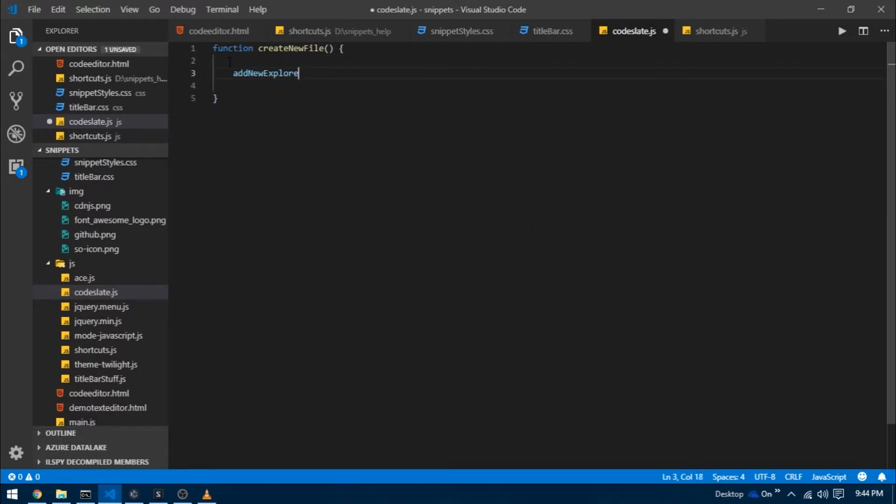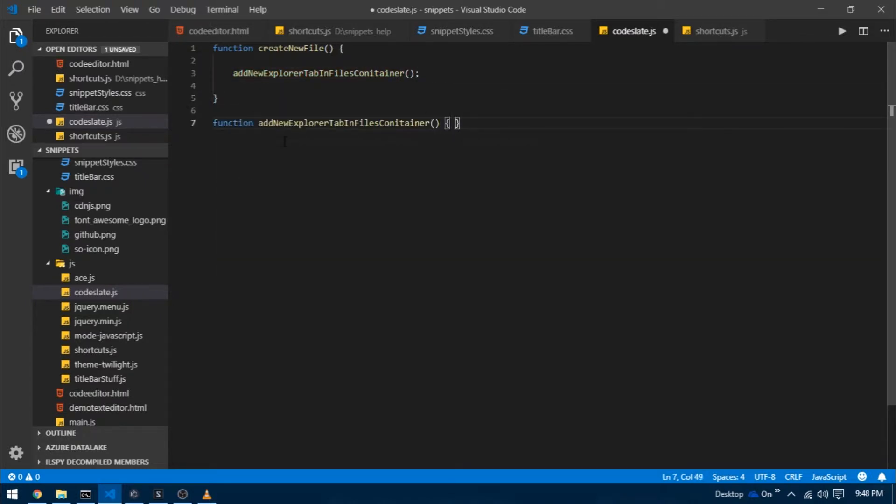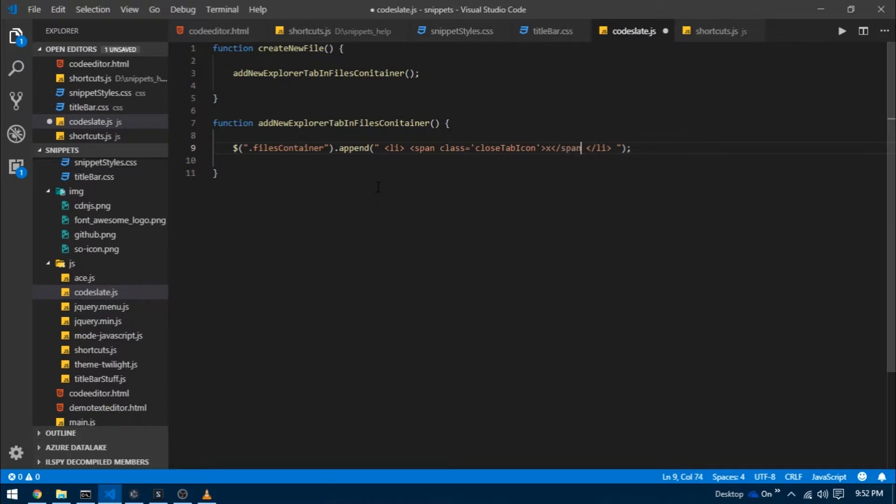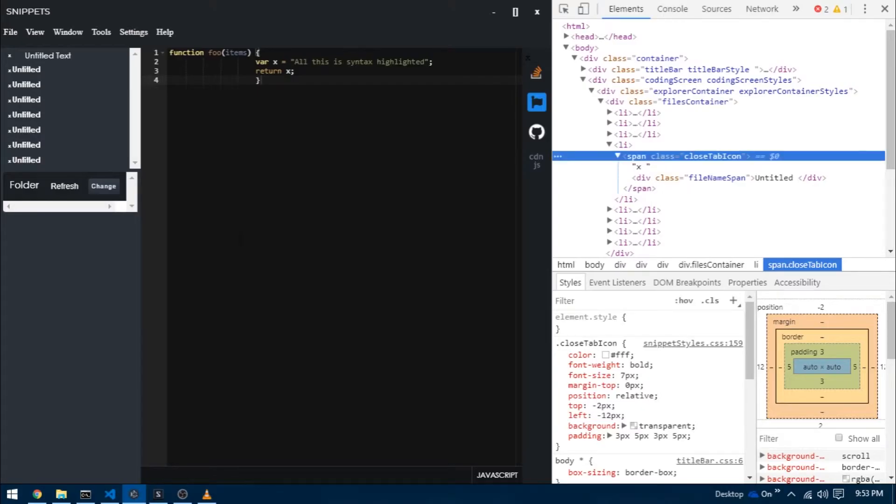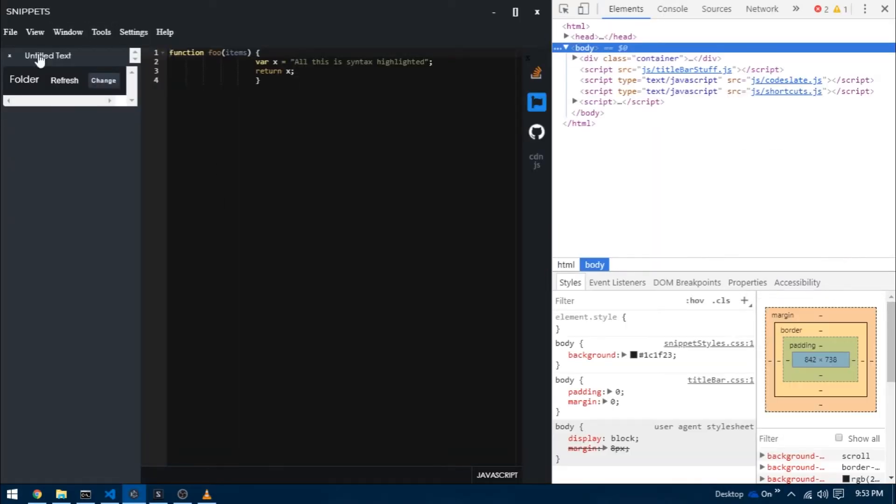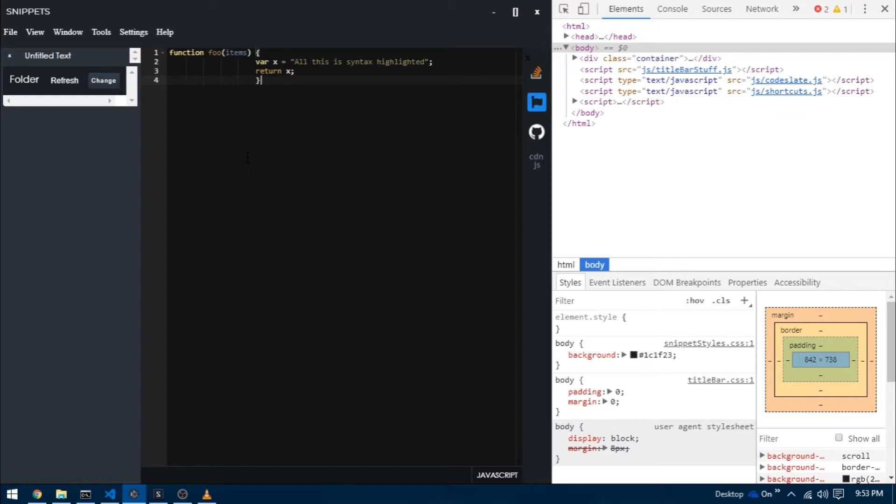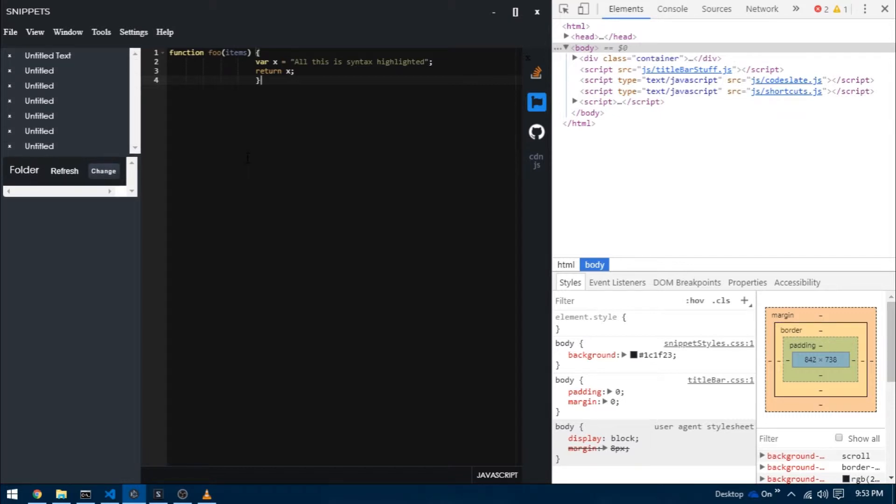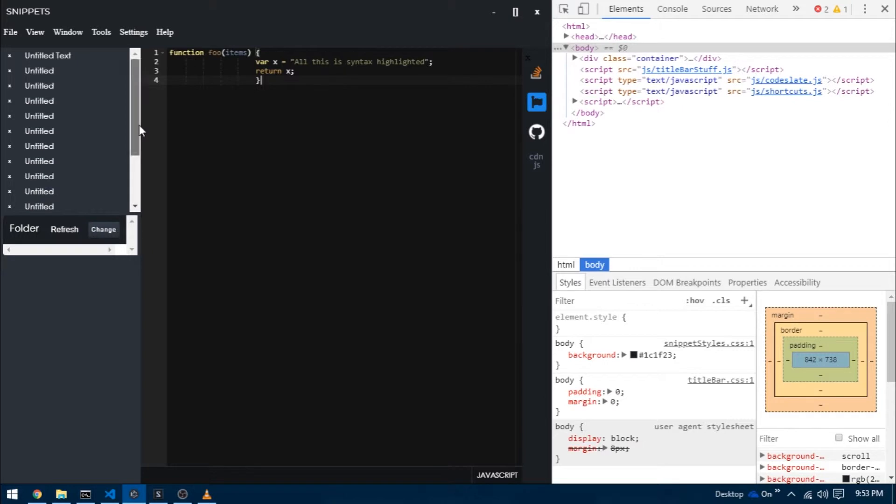Now let's make it happen dynamically. I'm going to go over to CodeSlate.js and inside of the function create new file I'm going to create another function and call it add new explorer tab in files container. Inside of this function I'm simply going to target files container class and append this li tag that we just wrote. As you can see by default we have this list item which is hardcoded and then as I press ctrl N a new list item is appended. If you keep on appending it automatically stops at a height and the scroll bar appears.